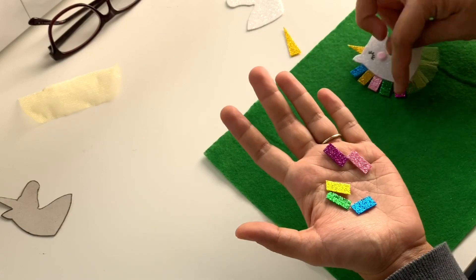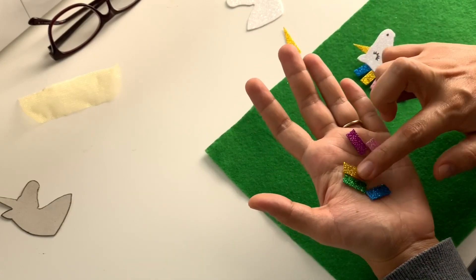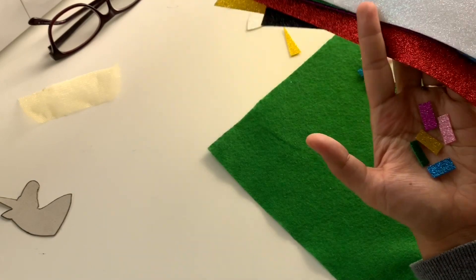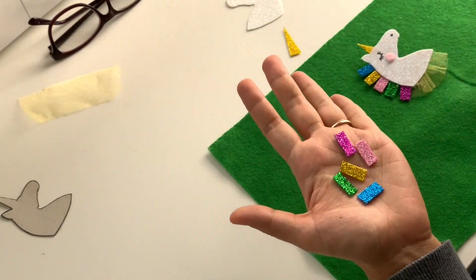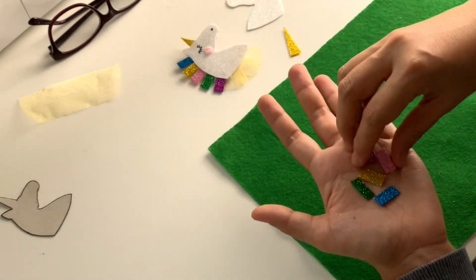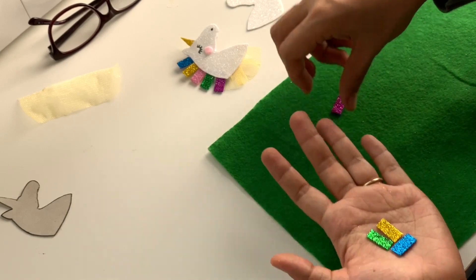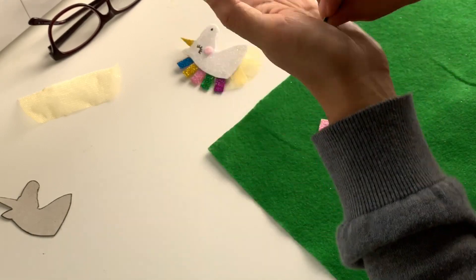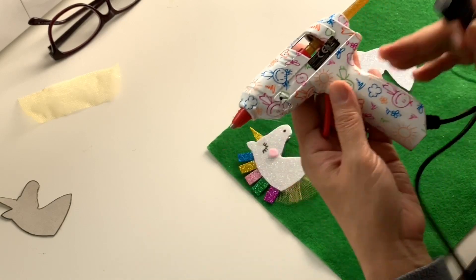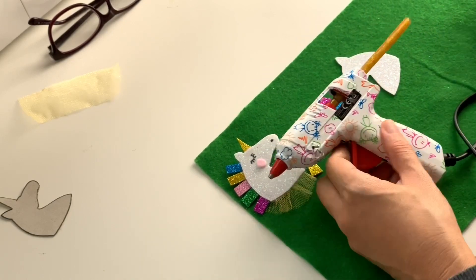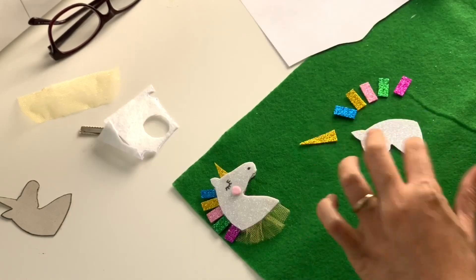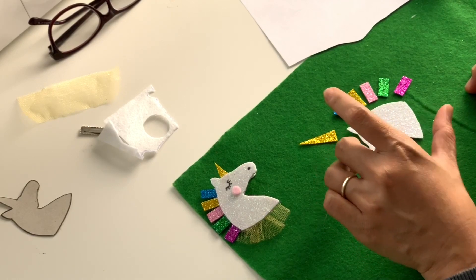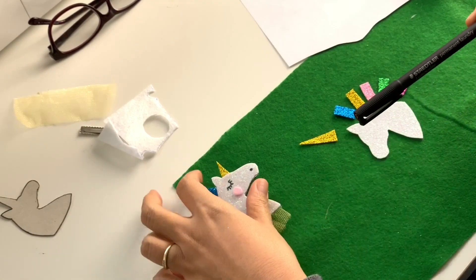They are the same colors as the unicorn we have made already. Here is our glitter fabric. We got the hair from the glitter fabric. Let's just lay the hair out, and now let's plug the hot glue gun in.